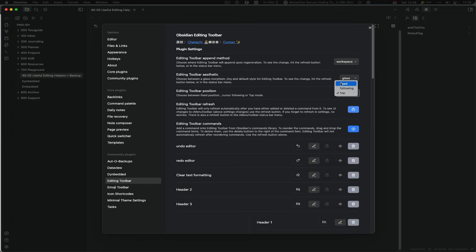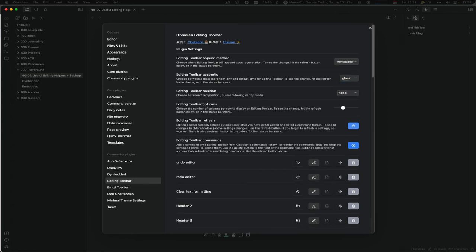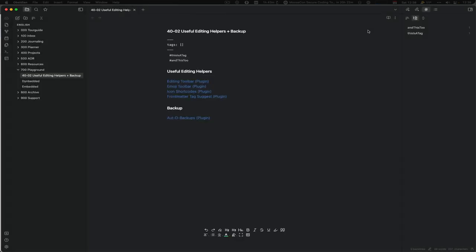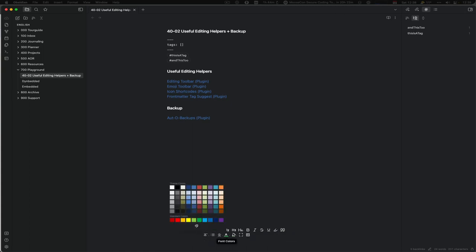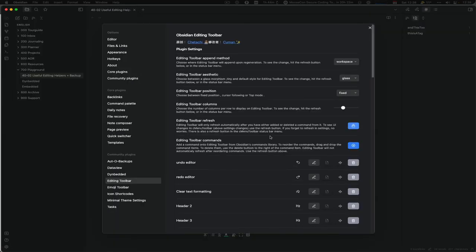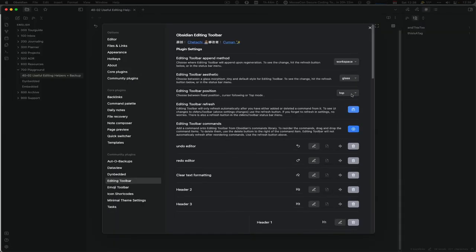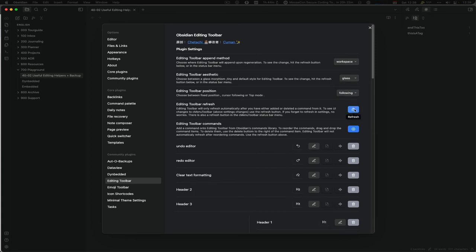And then where it is, on the top, following, or fixed. Again, take a look at what you want. And then you can press the refresh and it will then change it. So like this is the old cMenu style. I don't really like it. I use it on the top. Let's stay following also to show what that looks like. This is the refresh, very nicely done.